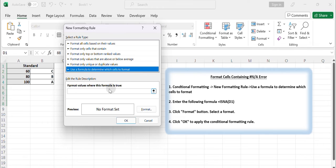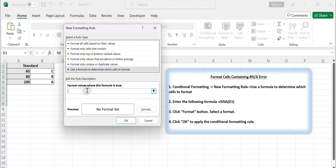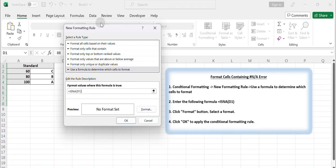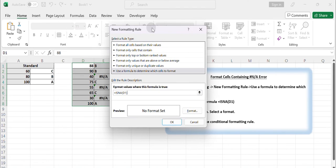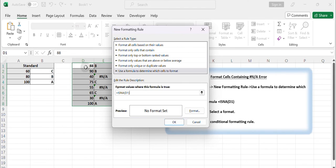In the Format values where this formula is true field, enter the following formula: equals ISNA. Note: Modify the cell reference to match the first cell of the selected range.